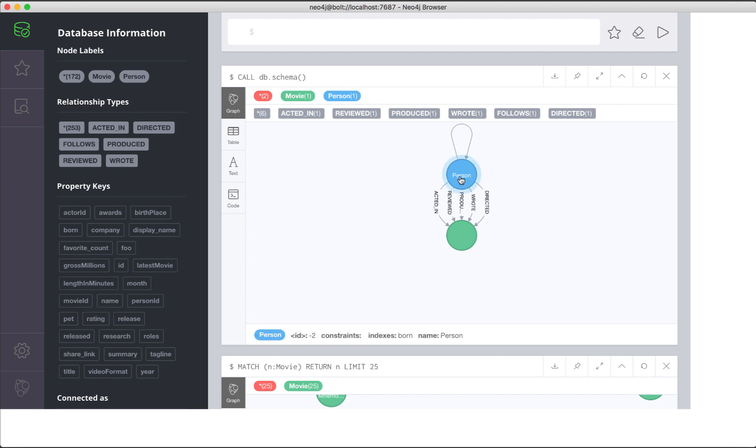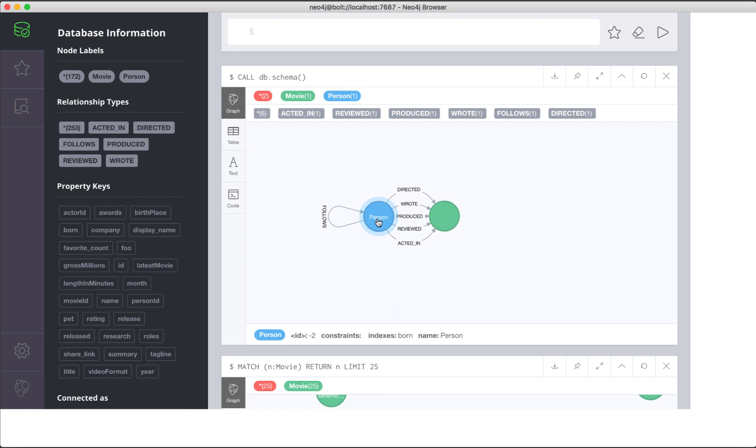For example, we see that a person node has an acted in relationship to a movie node in our data model. This view only provides information about the data model and not about specific nodes.